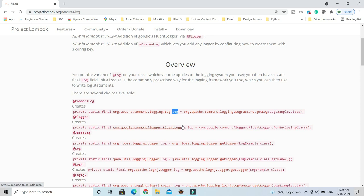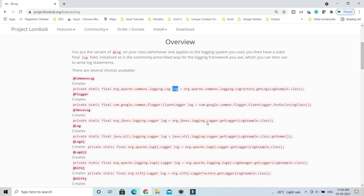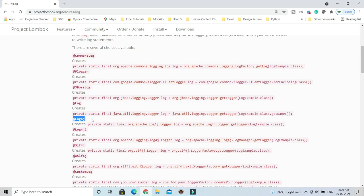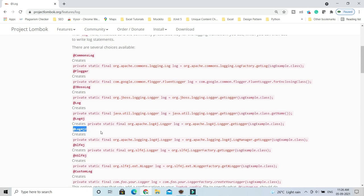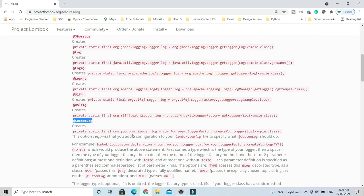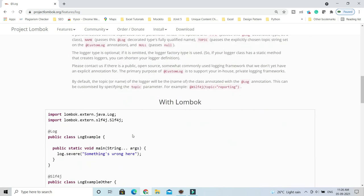Similarly, Lombok provides @Log. We've talked about it, and it also provides @Log4j or @Log4j2 for Log4j2. Similarly, you have @SLF4J and @CustomLog as well.